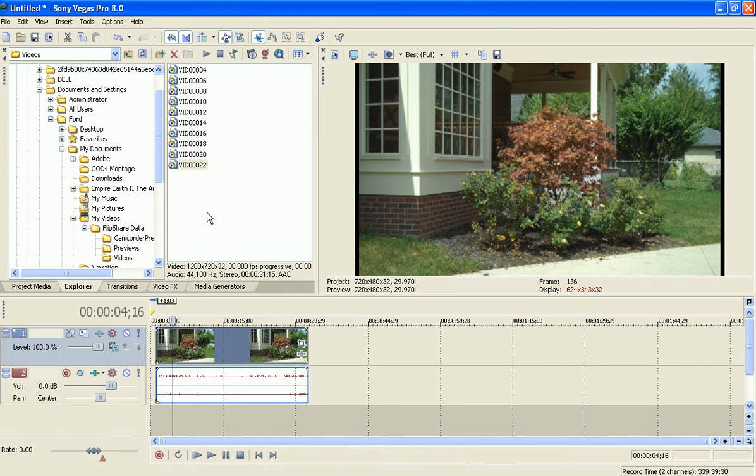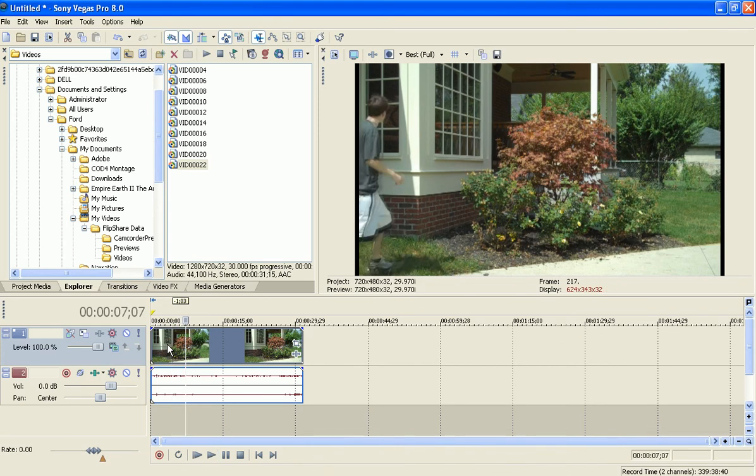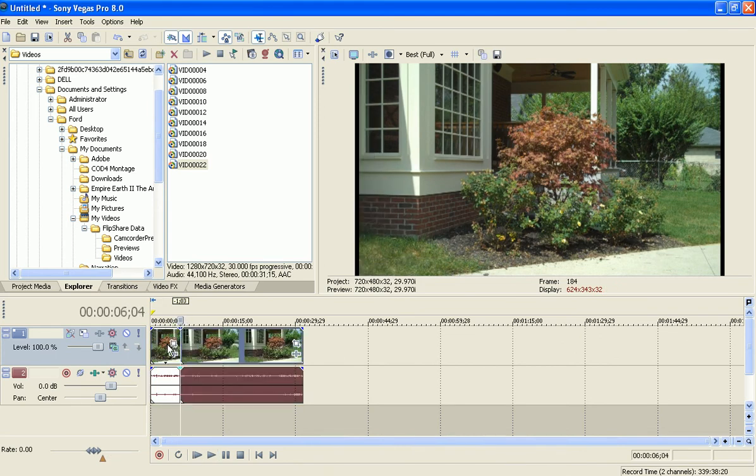So right here I have a clip of the background and then me walking in. I'm just going to play this. And right before I walk in though, I'm going to split it, just right there.